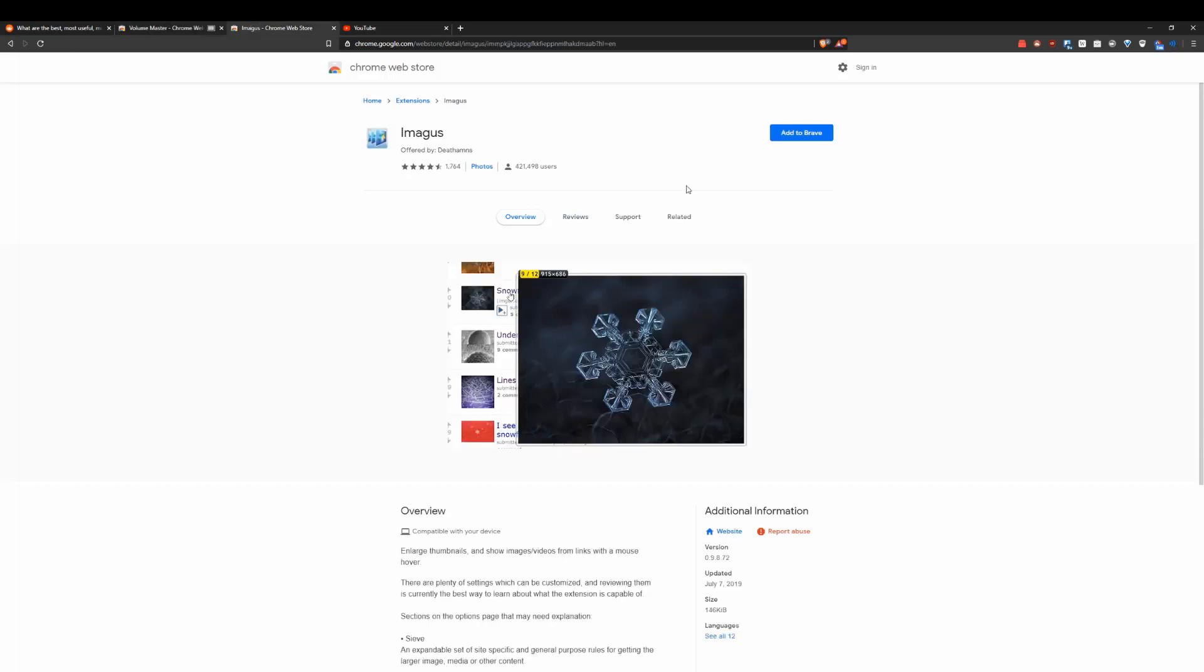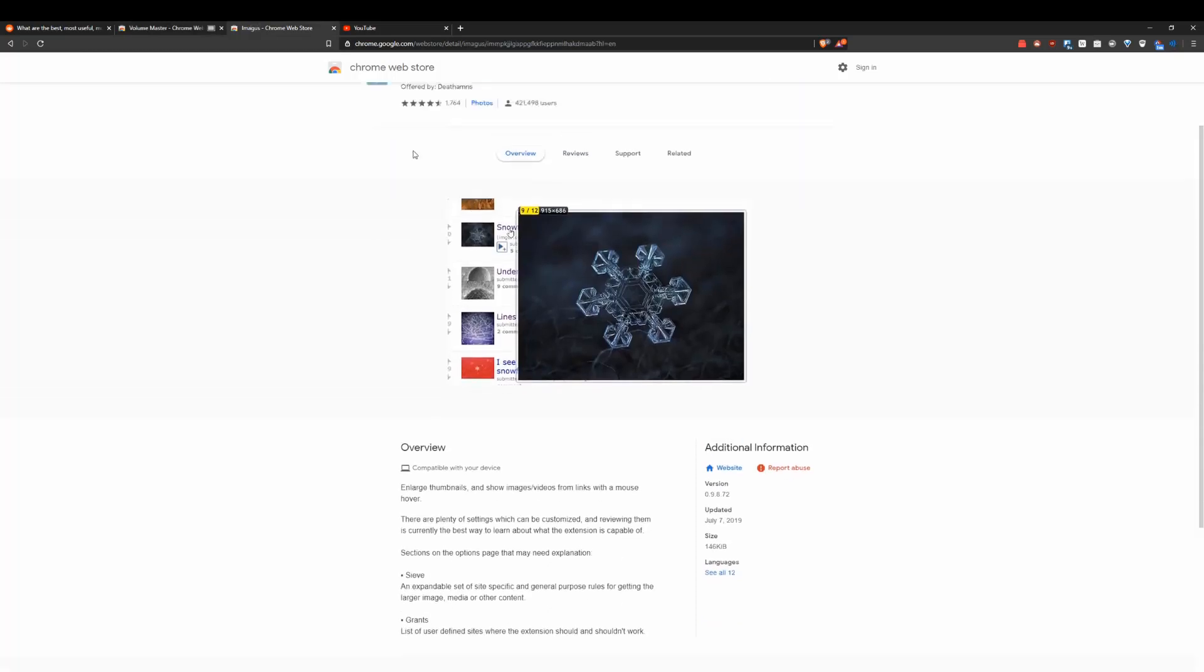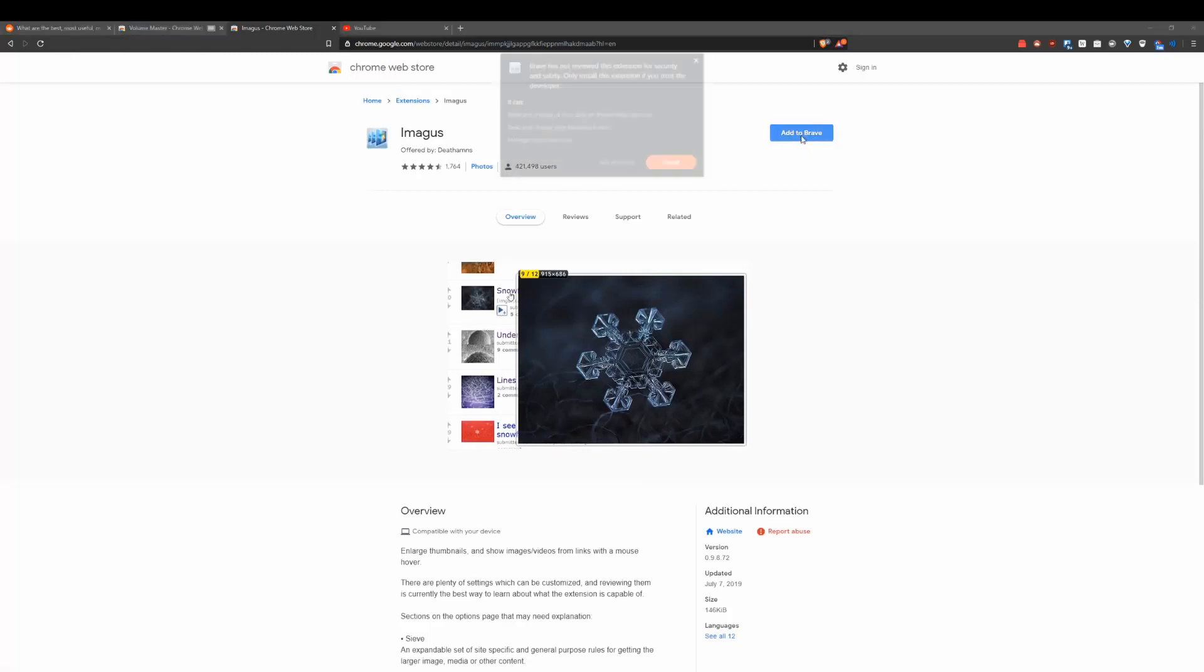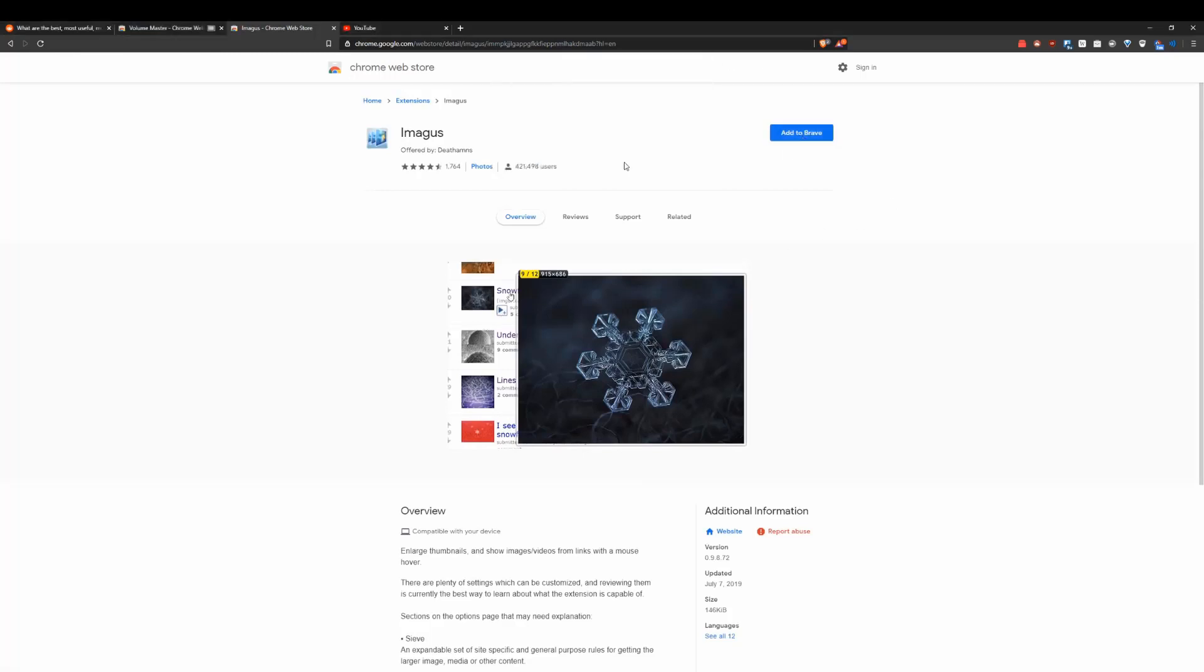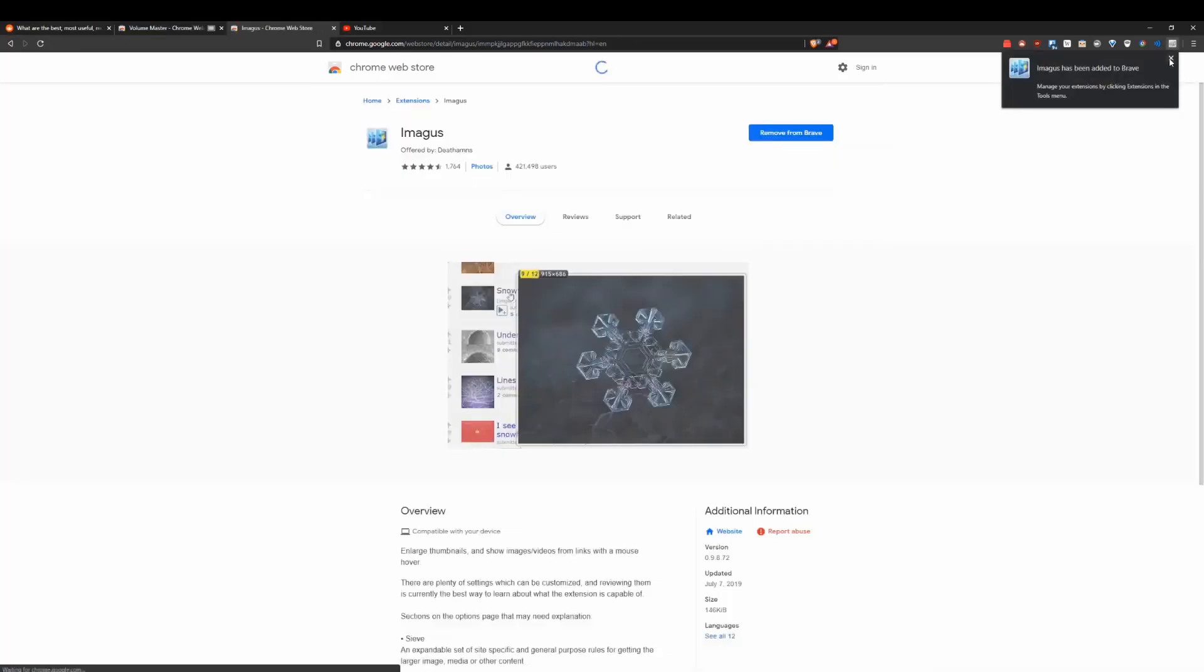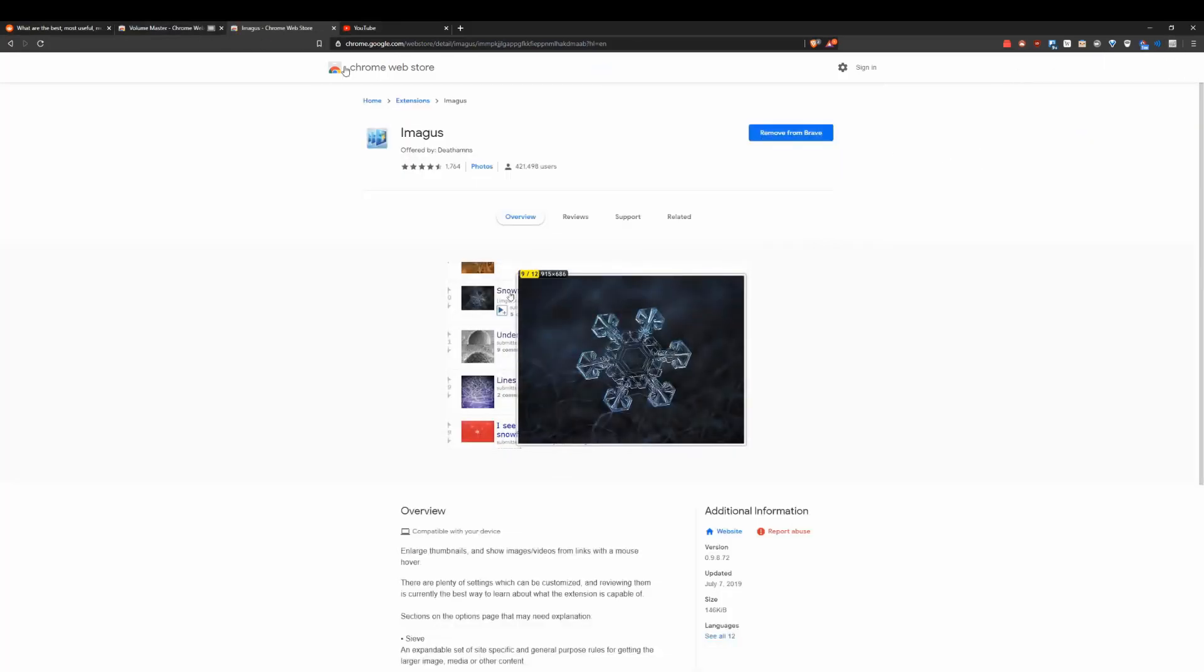Next up and last up on the list is going to be Imagus. Basically, what this is going to do is make it so when you hover over any picture, it's going to make it bigger. So on Reddit, this is extremely useful. I'm going to show you how it works right here. Just going to add it to the thing right there. Let's go ahead and go to Reddit.